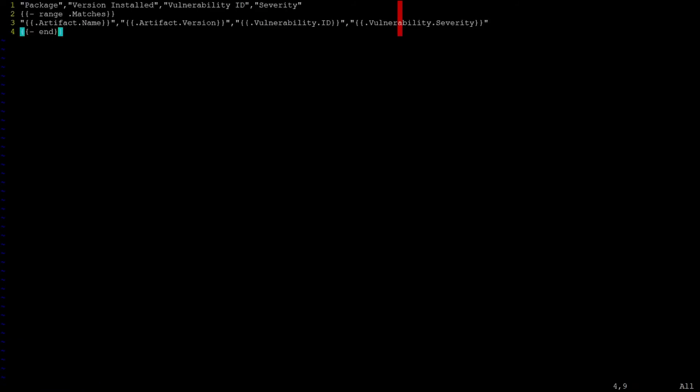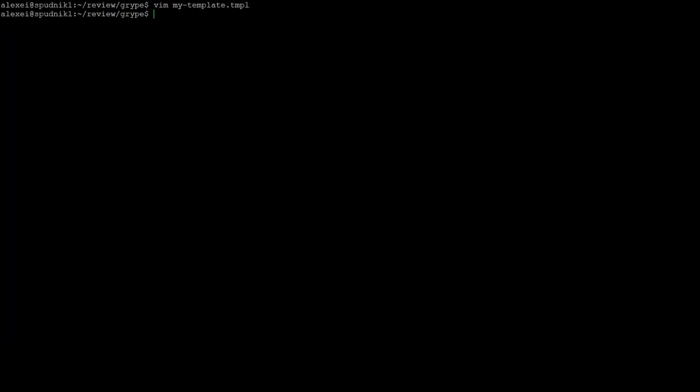like SIFT, the demo is just to create a CSV file version of the report. We set the output flag to template and the dash T to pass in the specific template file.